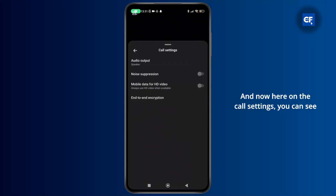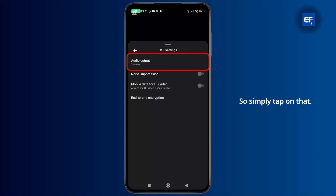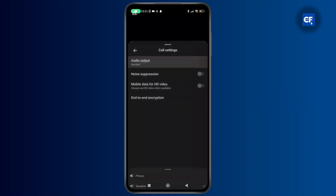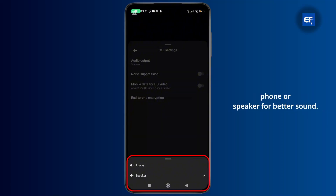Here in the call settings, you can see the option labeled as audio output, so simply tap on that, and from the pop-up menu you can simply select phone or speaker for better sound.